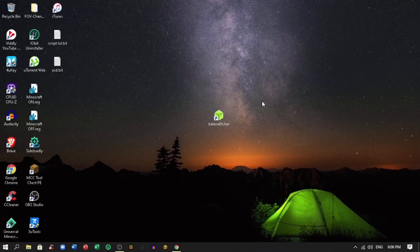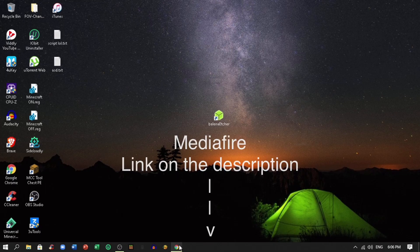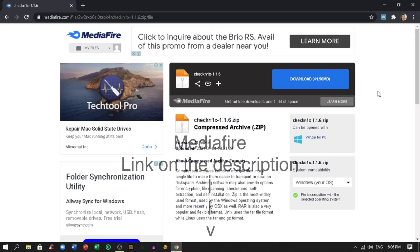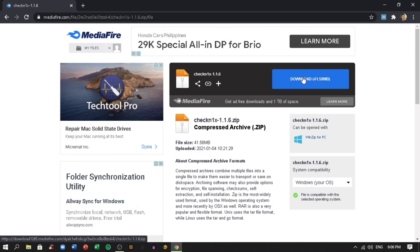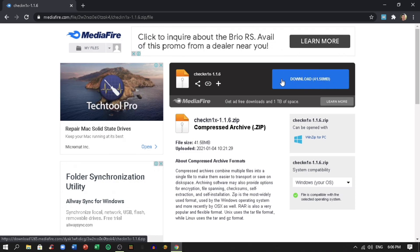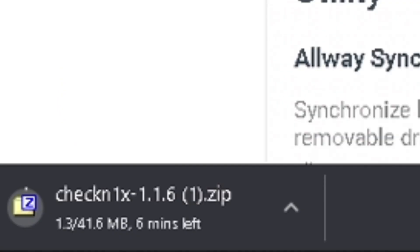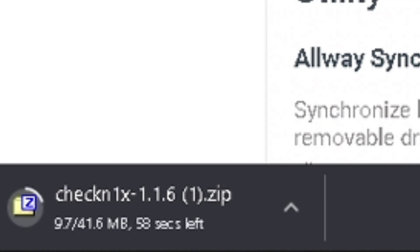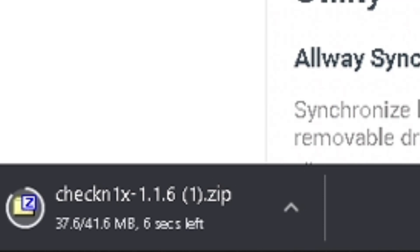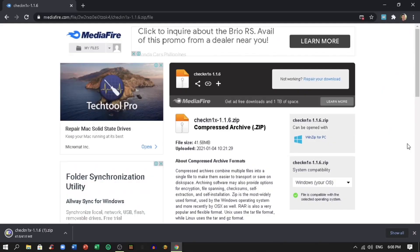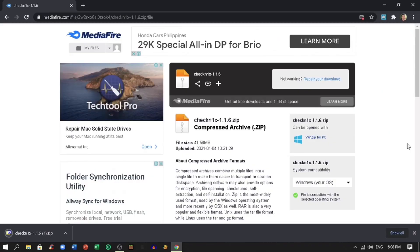First, you need to go to Mediafire website in the description below, which has the ISO CheckRain file. Click download. Now the download has finished, you can now close your browser.